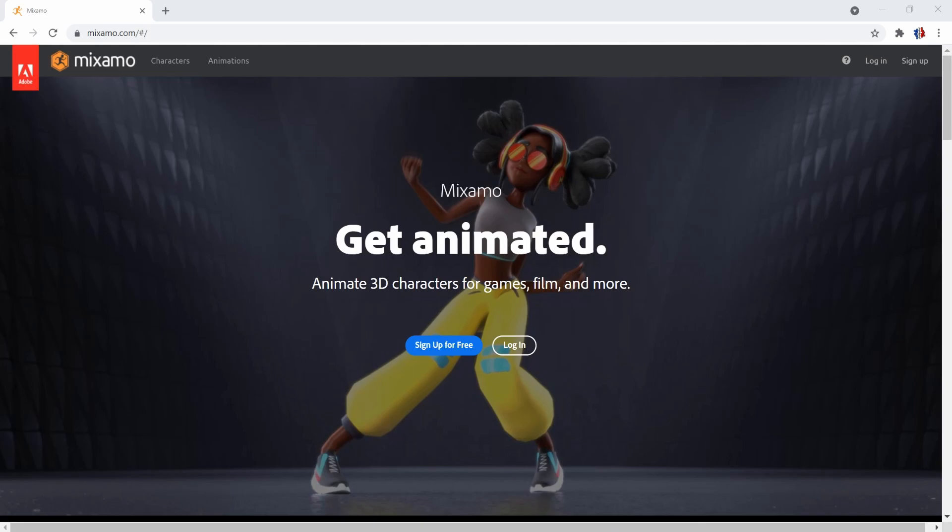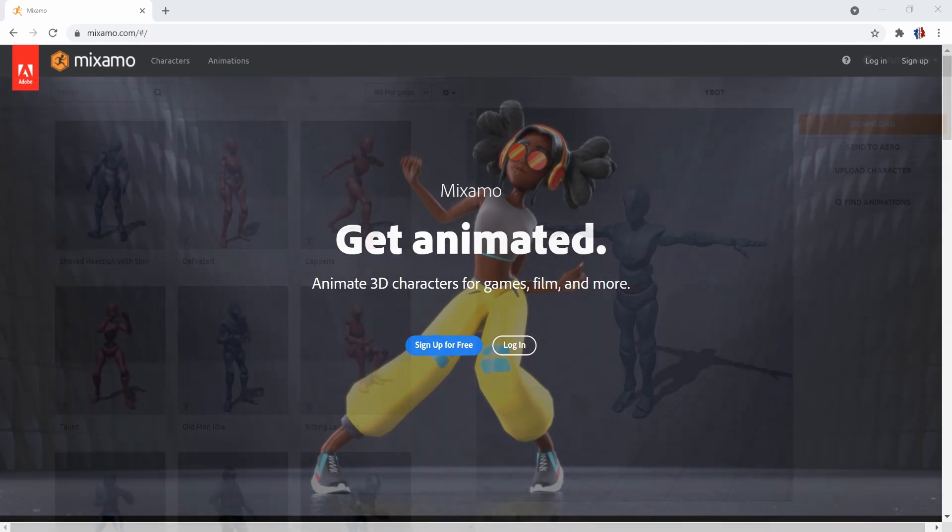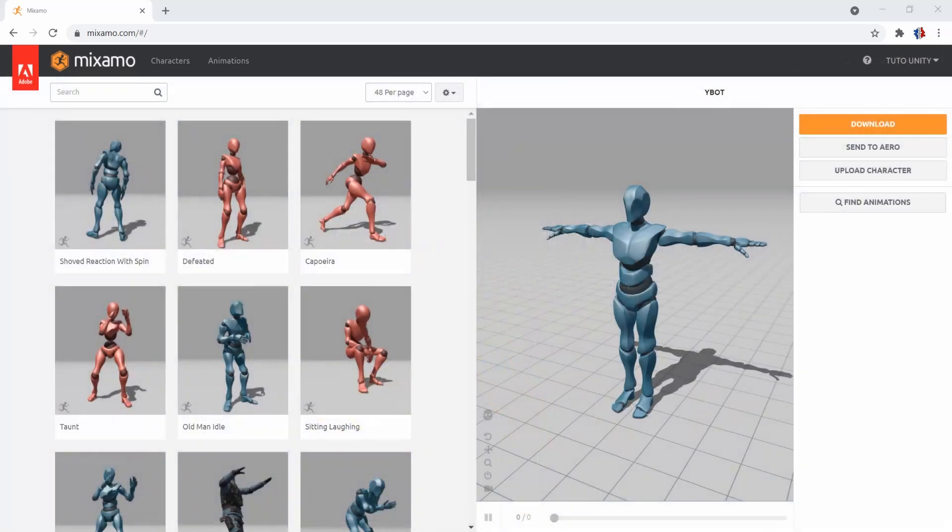It's quick and easy, no credit card or private information required so I'll spare you this step. All you have to do is click sign up and follow the indications. Once your account is created, log in and you will be redirected to this interface.